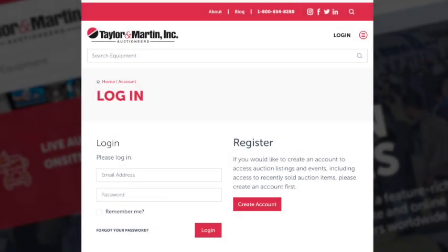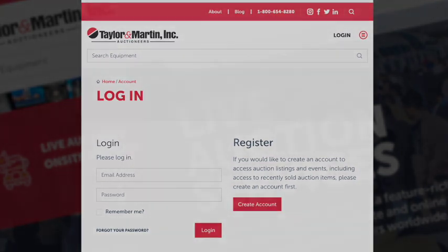create a password, and verify your email. Once you receive the email you can confirm your account for taylormartin.com.